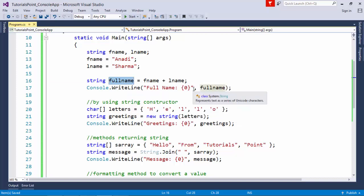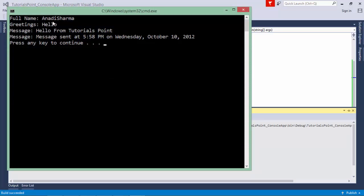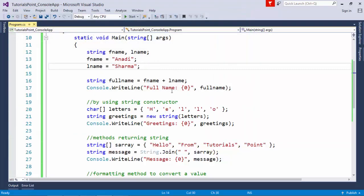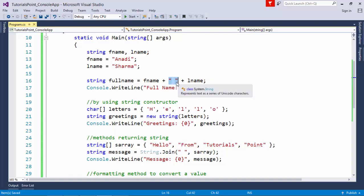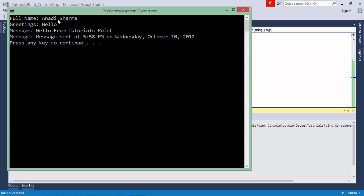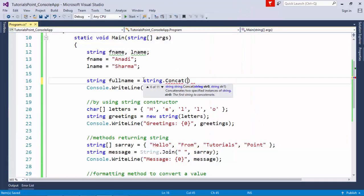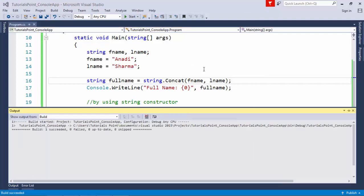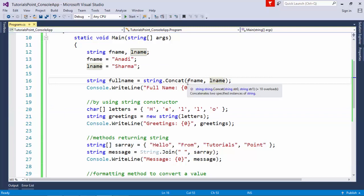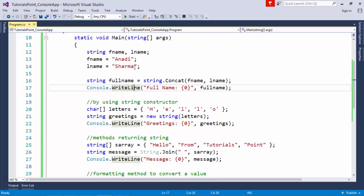In the first output you can see the full name 'Anadi Sharma'. If you want to add a space as well, you can put one more concatenation operator and concatenate a space between the names. You can also use the static String.Concat method, passing fname and lname, to concatenate these two values.